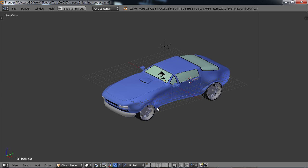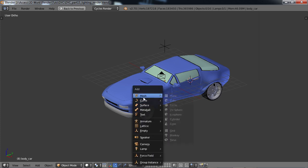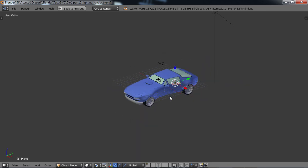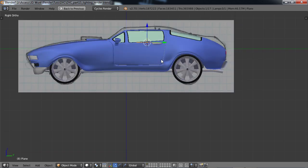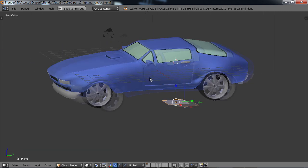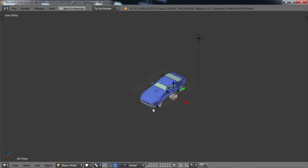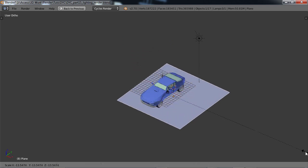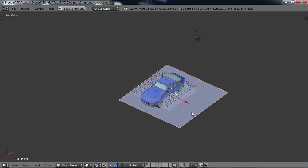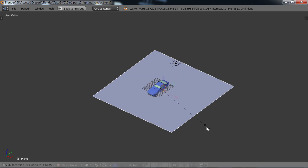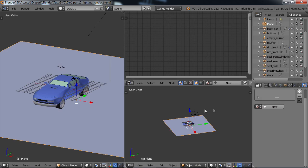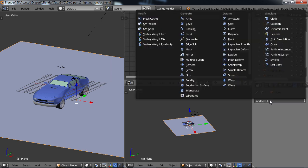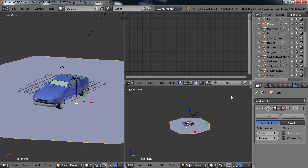I'm just going to choose shift A and create mesh, create a plane. Let's go ahead and just go into our three view, let's move this right down just to where the wheels touch there, and S to scale it up. We can make this pretty big. Go to control up arrow and I'm going to go to modifiers, add modifier, and give it the subdivision surface modifier.